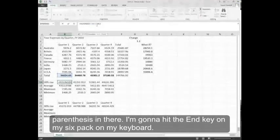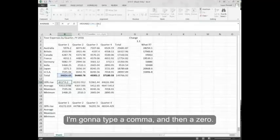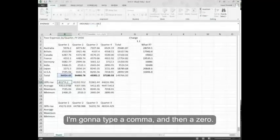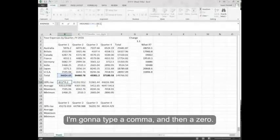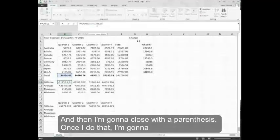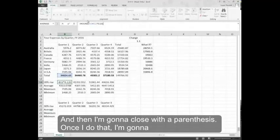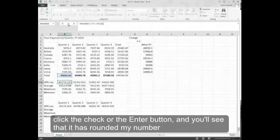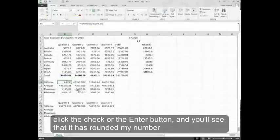I'm going to hit the end key on my keyboard. I'm going to type a comma and then a zero and then close with a parenthesis. Once I do that, I'm going to click the check or the enter button.